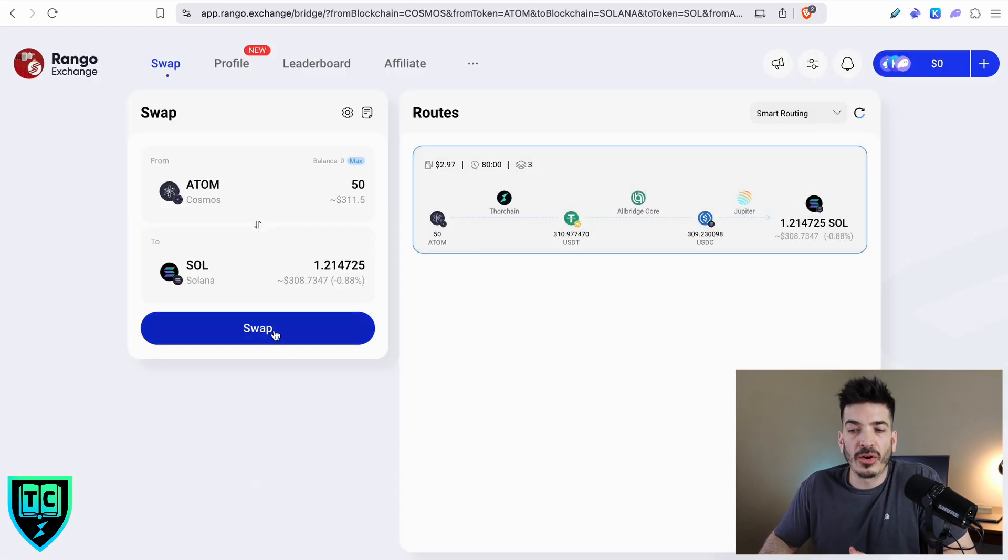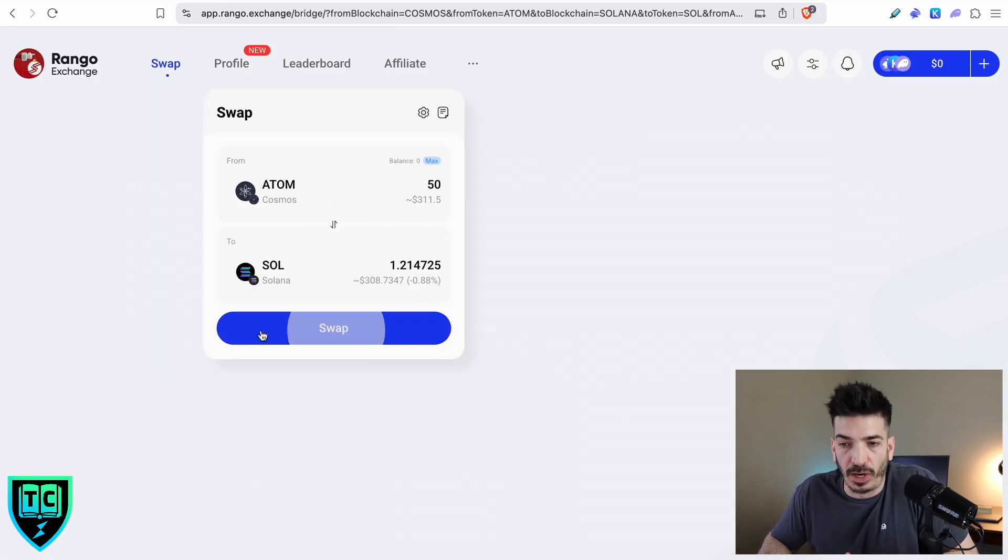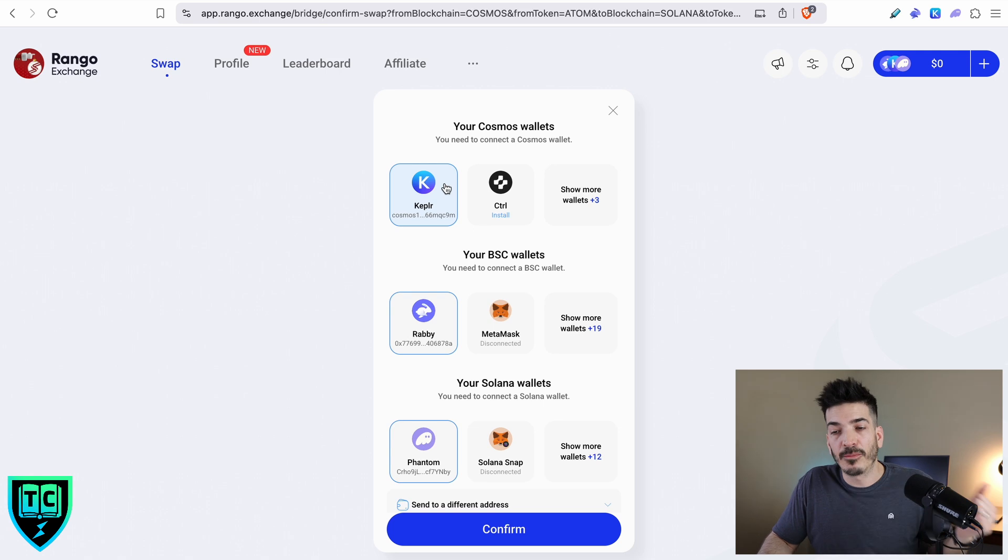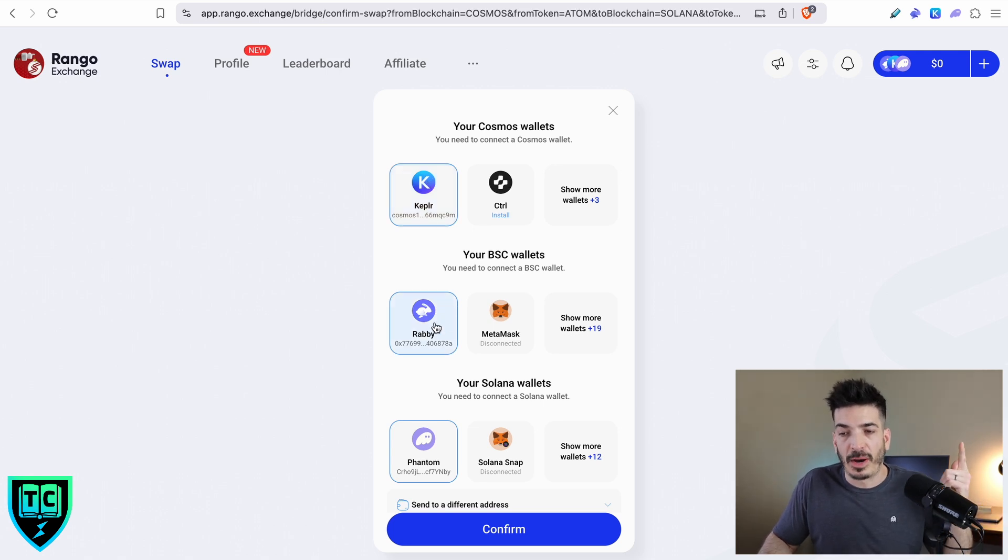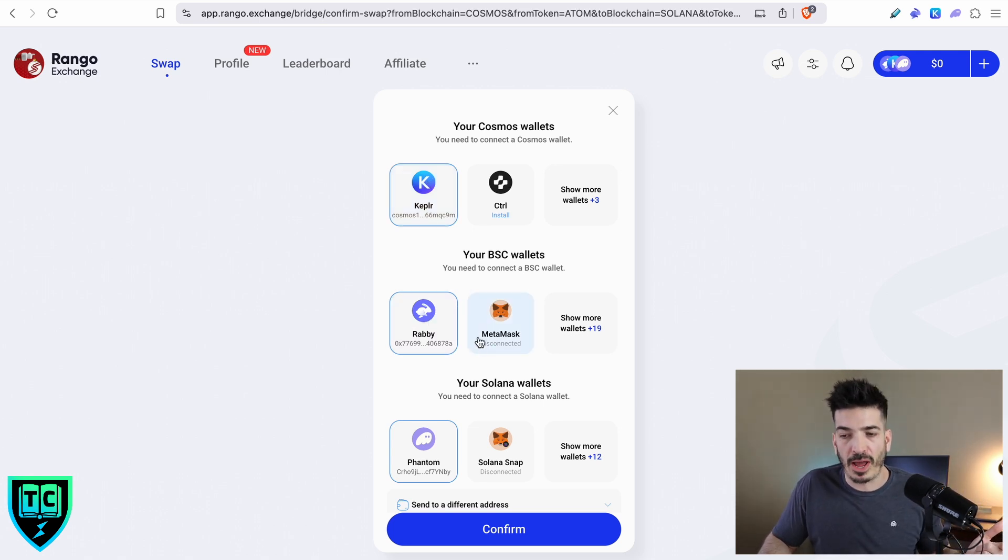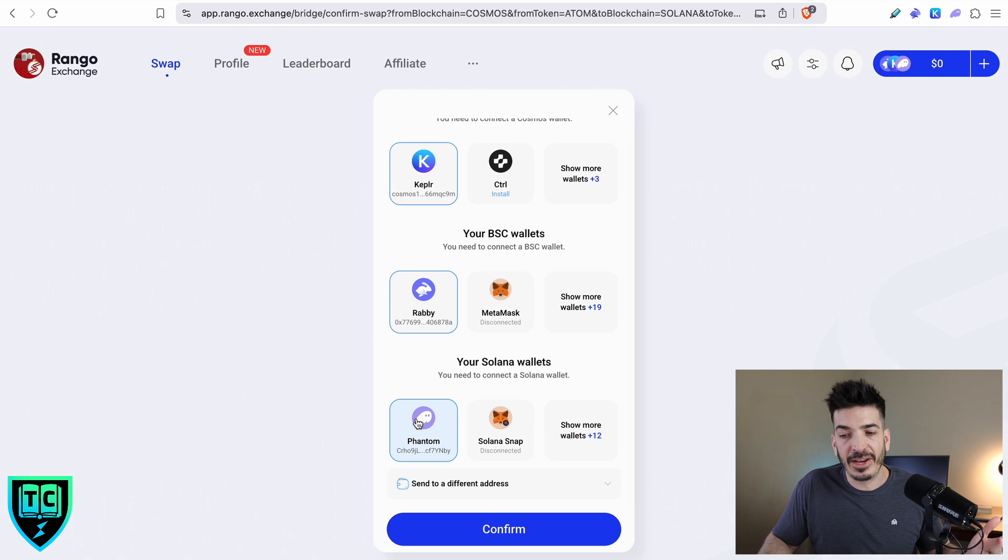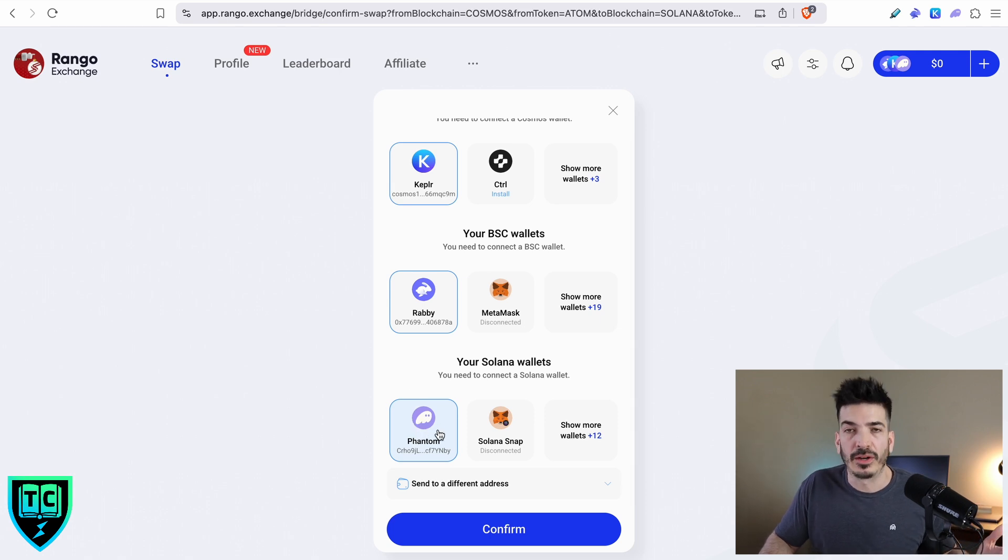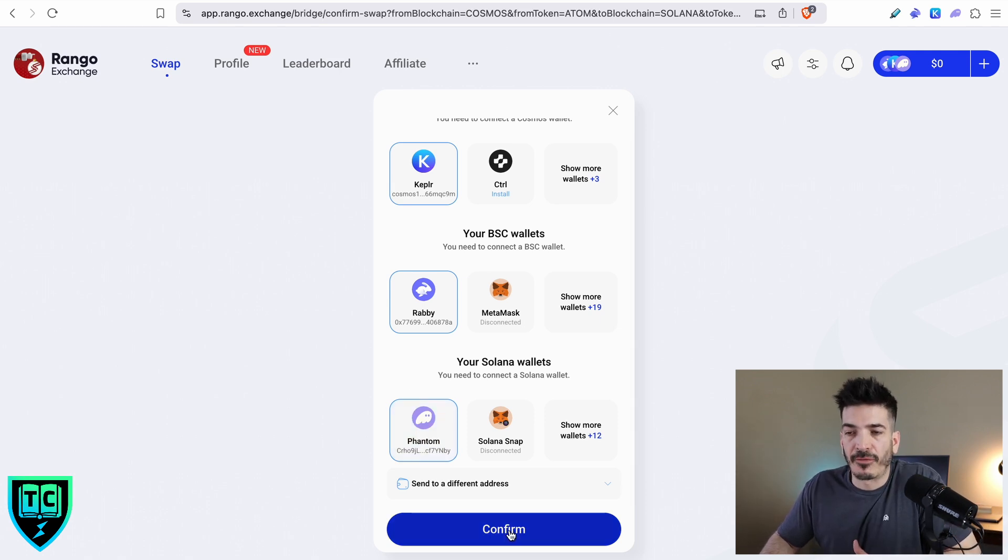Now when I go to execute this swap, it's got an Atom wallet with an Atom address, my Binance Smart Chain wallet over on Rabi, and it's going to end up in my Phantom wallet address. I'm going to go ahead and hit confirm, although I know there's no money in this.